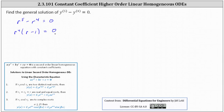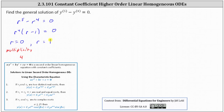Notice we have two roots. We have the root r equals zero, and because we have r to the fourth, the root of zero has multiplicity four. And then we have the root of r equals one. Looking at our notes for second order linear homogeneous differential equations with constant coefficients, we'll use number one and number two to write the general solution.